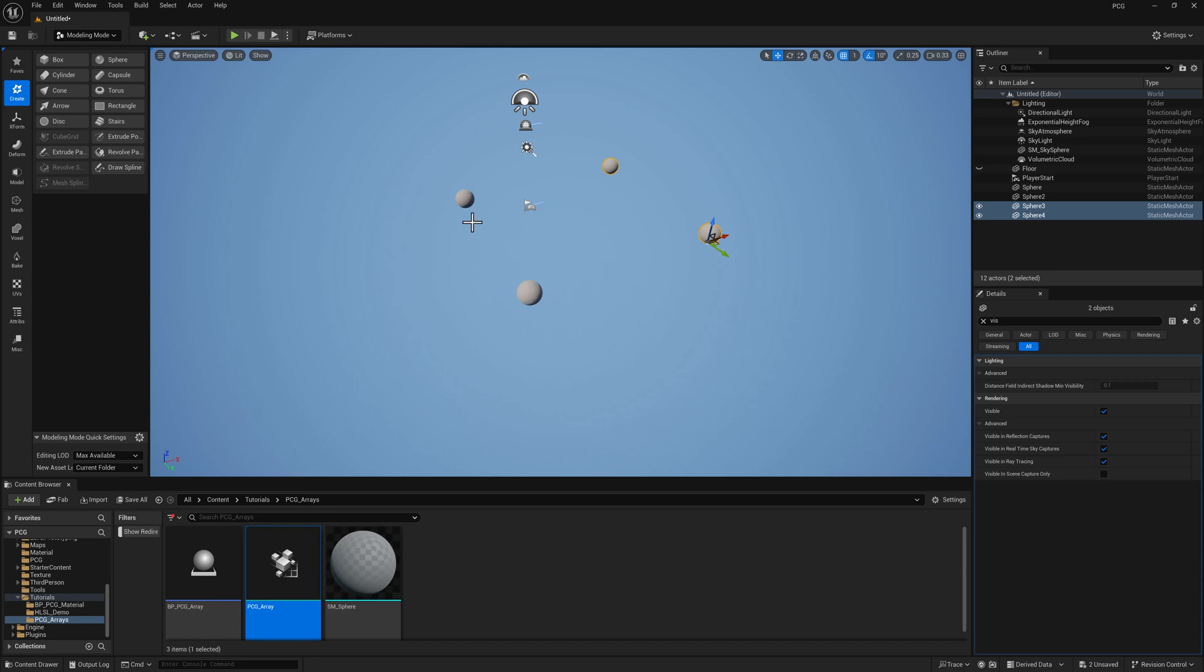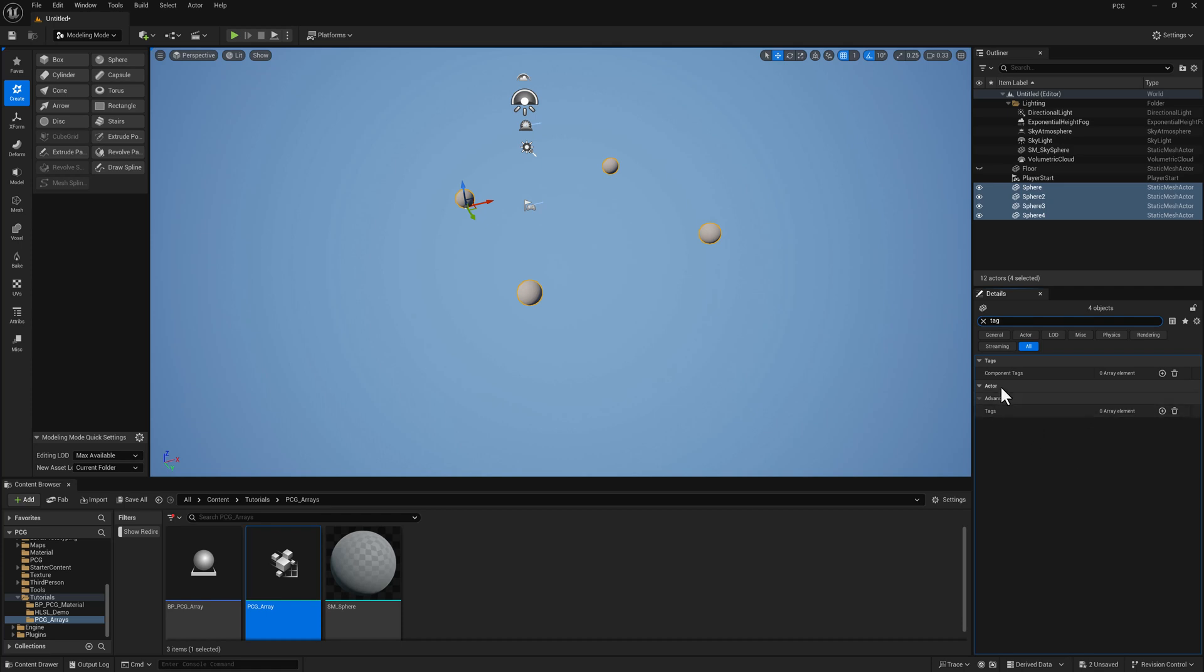Then I'm going to select all of them. Come over here to Tag in the actor tag section. I'm just going to write PCG tag. So all these actors now have this tag.